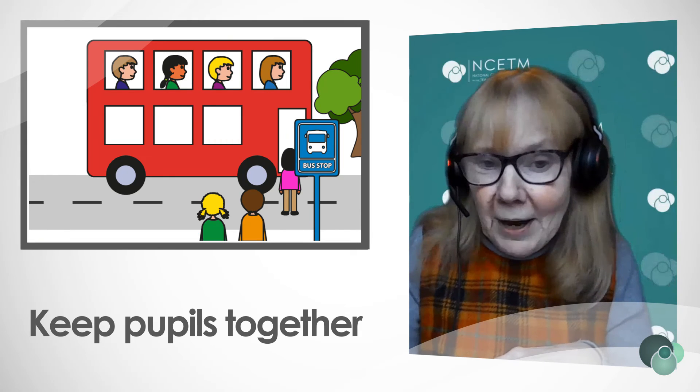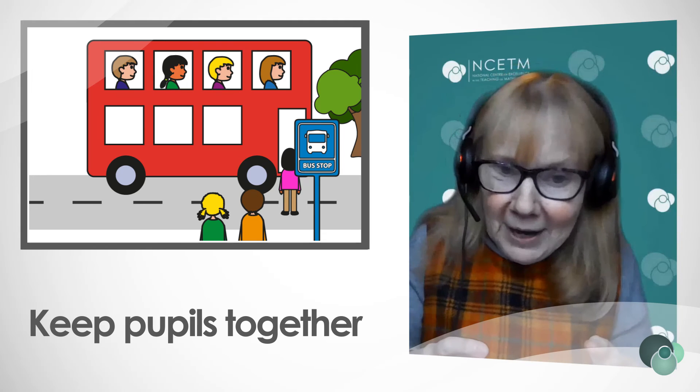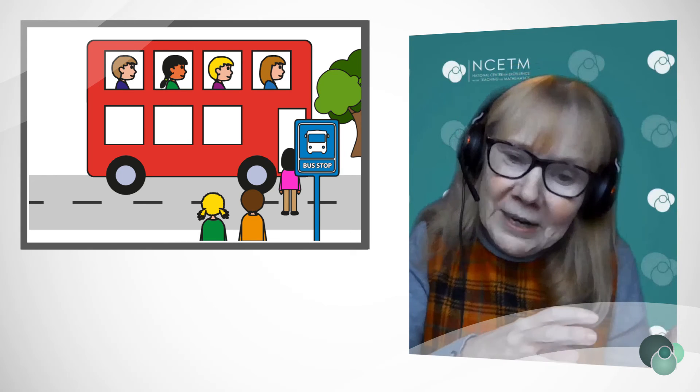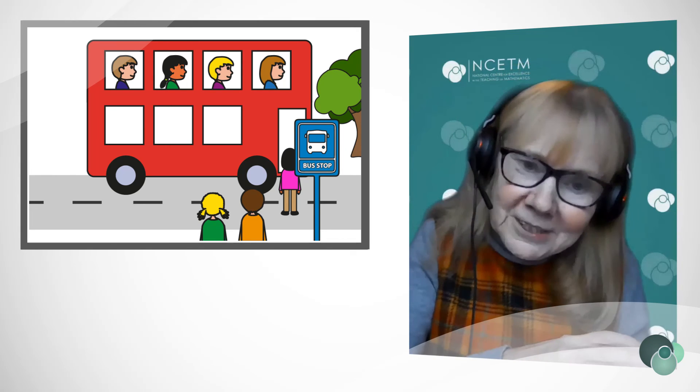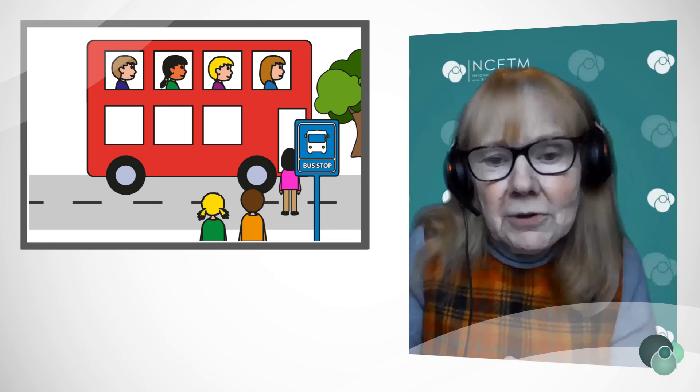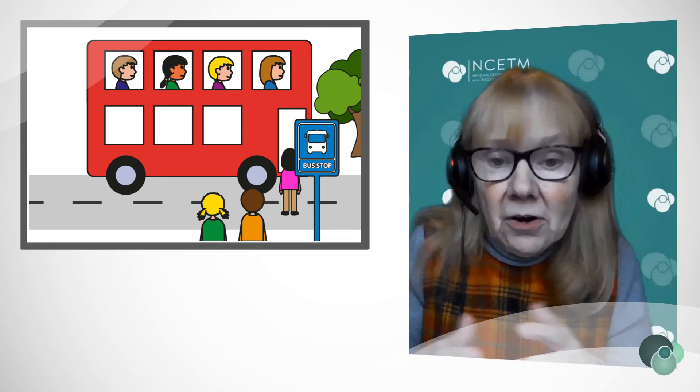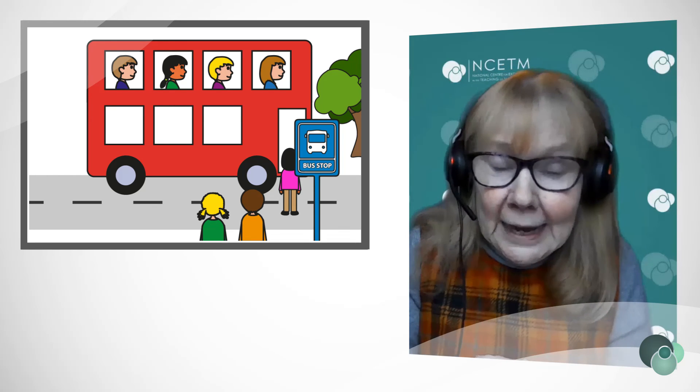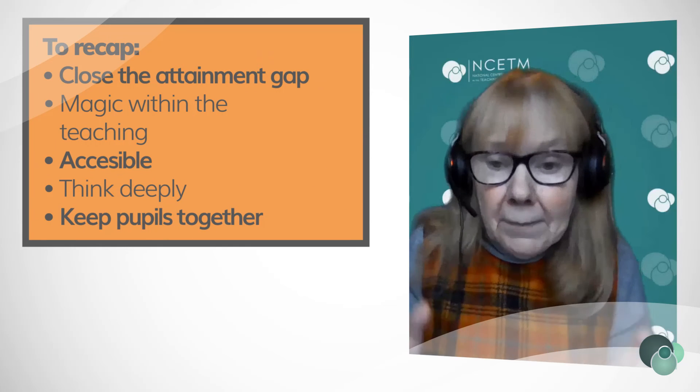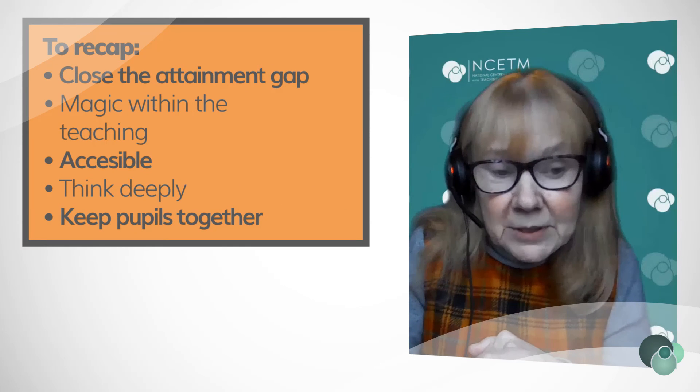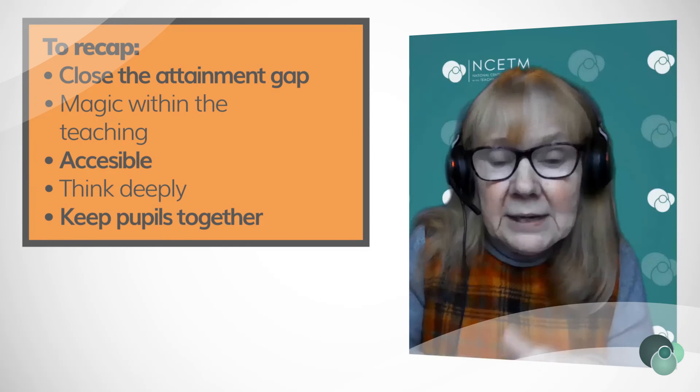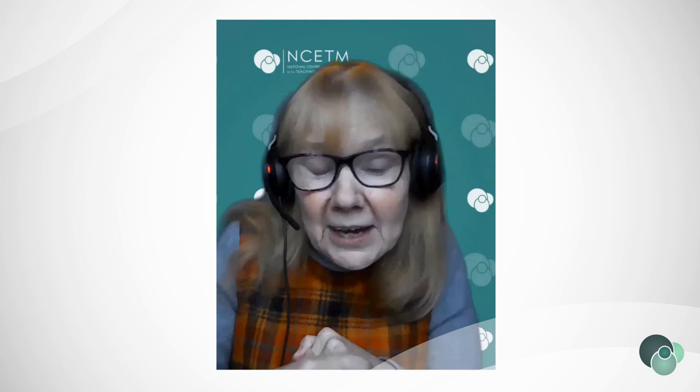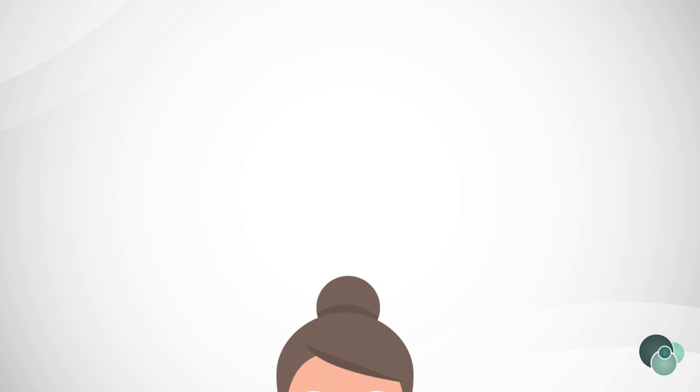Start by getting children on the bus. Keep them on the bus through those small, connected, deep, rigorous steps that you're referring to, that are accessible to all. It's not easy, but it's well worth the investment because it can make an enormous difference to all children's progress and also their confidence as they develop as mathematicians.